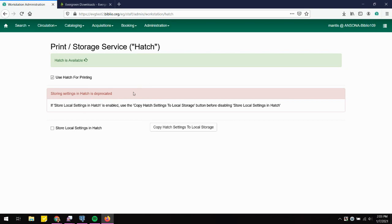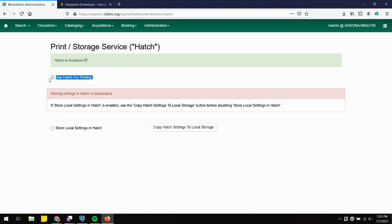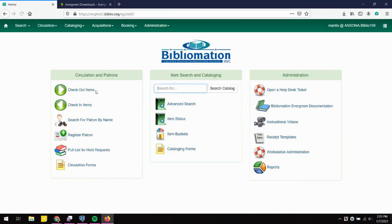Once it's available, just click the checkbox and you're done. One note: storing local settings to Hatch is deprecated and not recommended, so make sure that checkbox is left empty. Just focus on the print/storage checkbox — that's basically it.